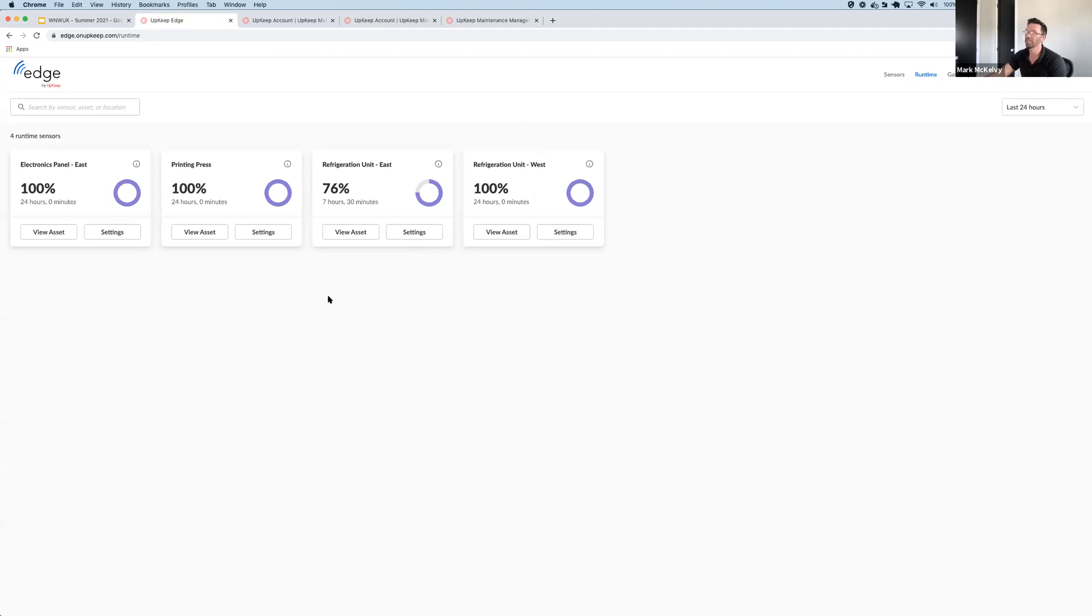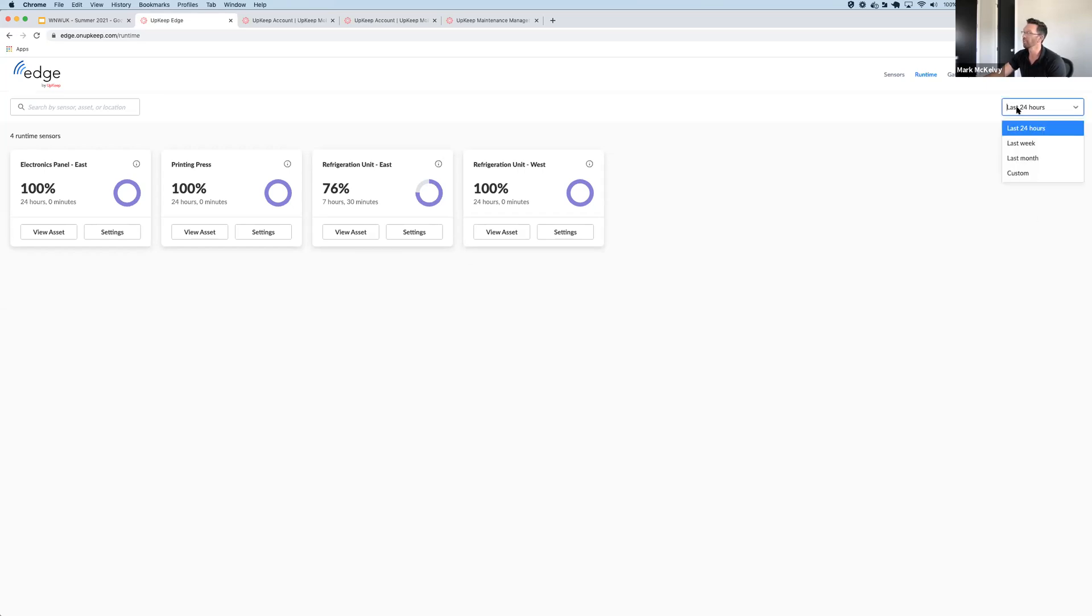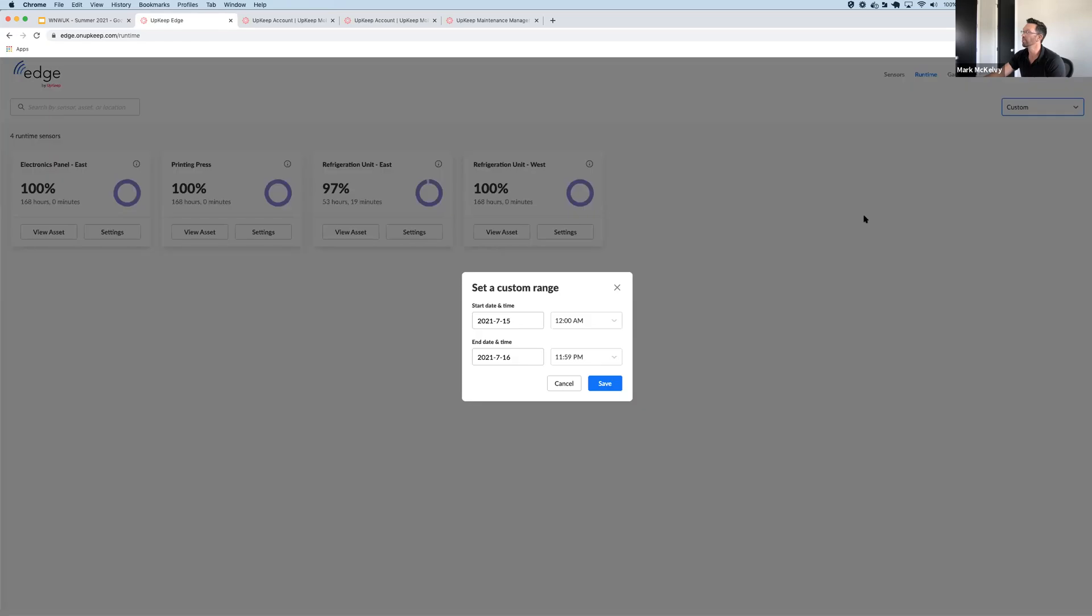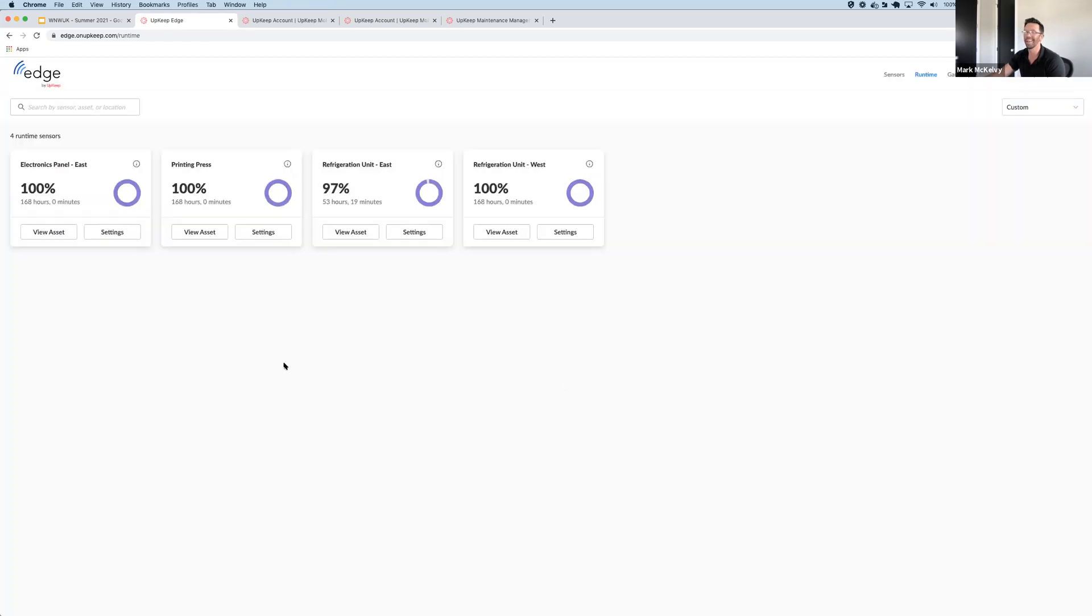And two more quick points. Number one, all of these calculations are based on a specific time period. So you can select last 24 hours, last week, last month, or you can select a custom range. So you can get a very accurate sense of your runtime on specified periods.